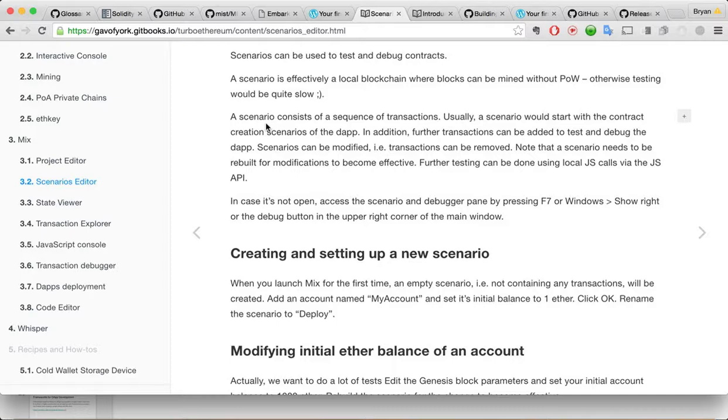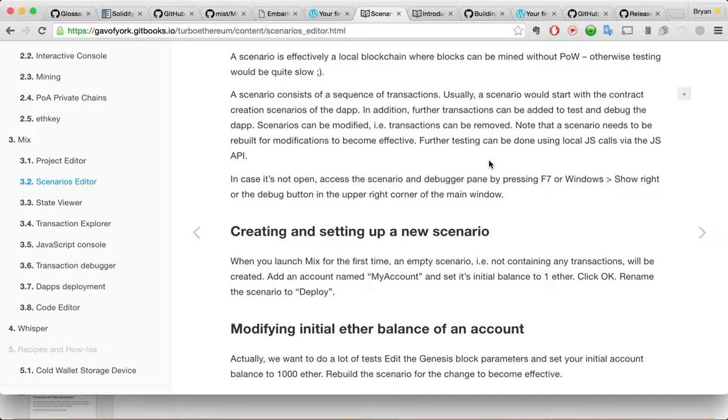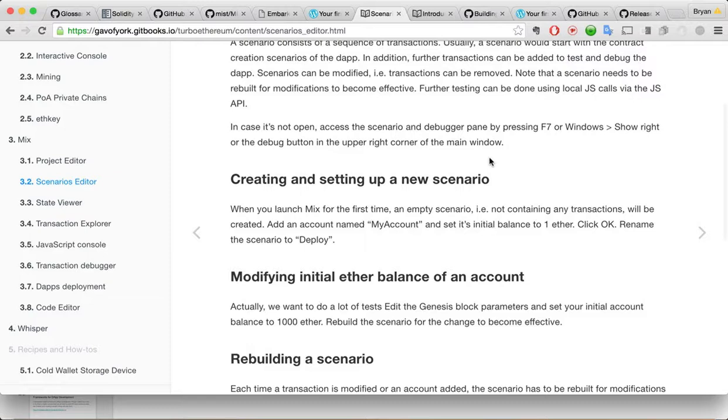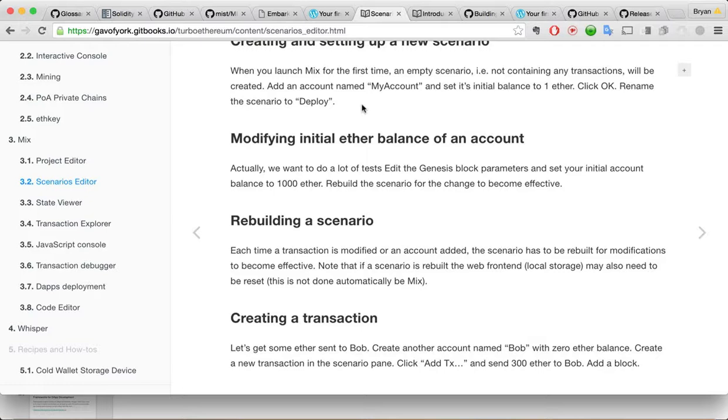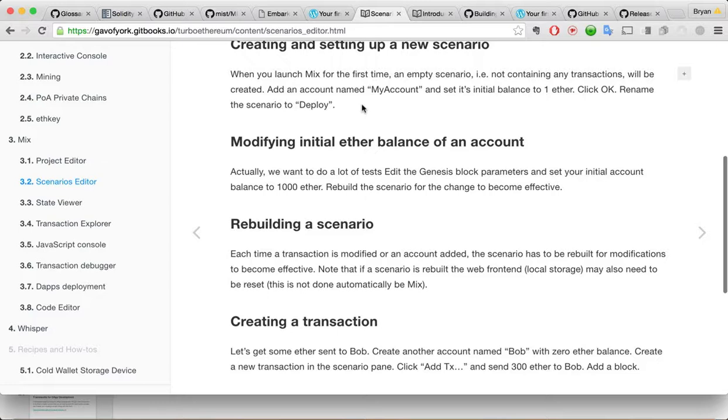So like it says, the scenario consists of a series of transactions. Usually a scenario would start with contract creations. Here's the DApp. Addition for the transaction to be added to test and debug the DApp. We modified and so on. So creating and set up a new scenario. When you launch for the first time, an empty scenario, i.e. not containing transaction will be created. Add an account, name my account, set its initial balance. All right.